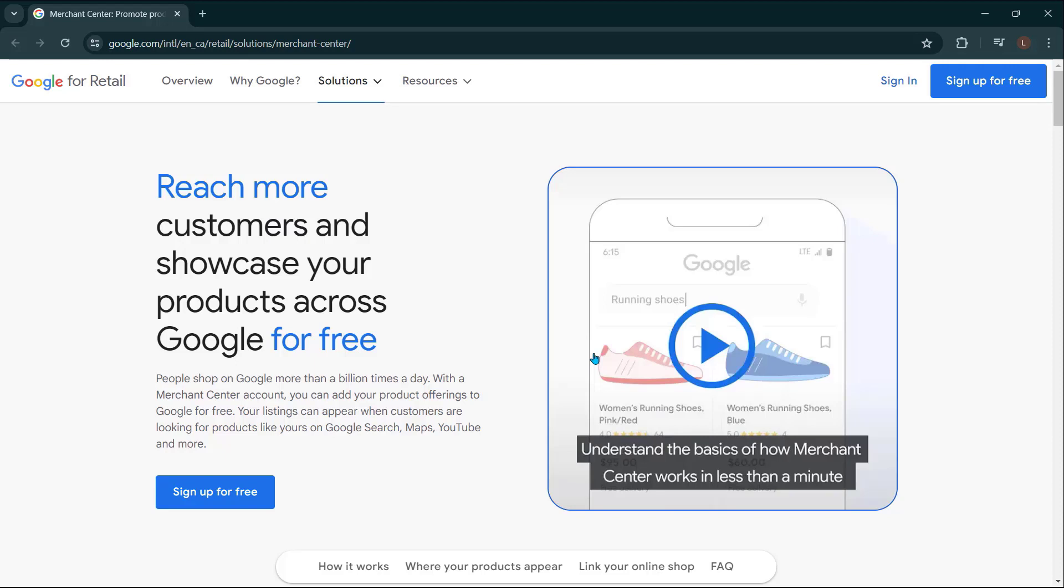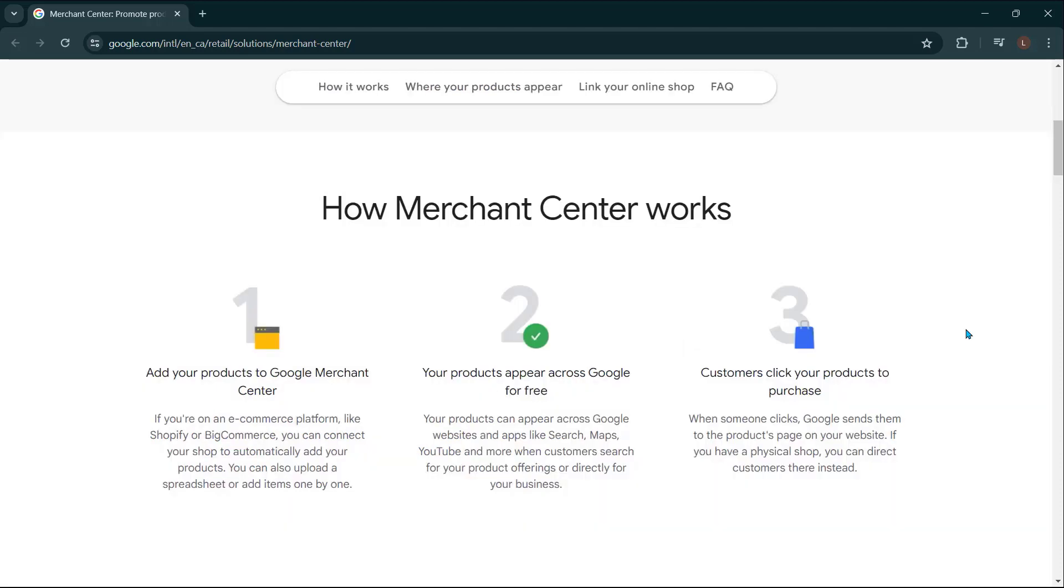Alright, so you're going to be seeing this page. If you search up create a Google Merchant Center account, you're going to see it's prompting you to sign up for free right here. And there's some more information related to what a Google Merchant Center is. So if you have no idea, I would encourage you to just go through and read this.